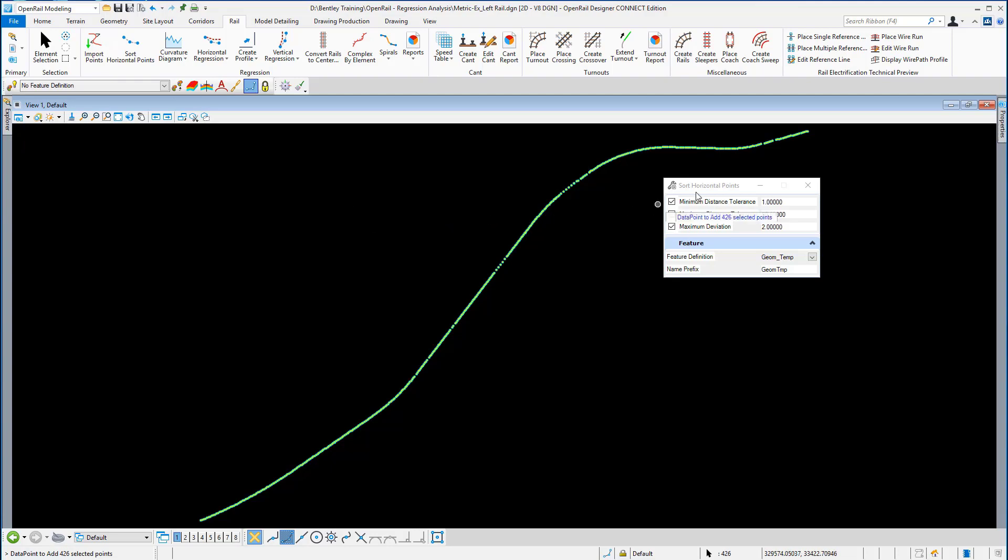Now we have to put some values in the sort horizontal points box. The minimum distance that we want between the points is 1 meter. The maximum distance between the points is 50 meters. If that distance is exceeded, the horizontal sorted line will stop at that point. You have to make sure that the maximum distance between the points is set correctly here.